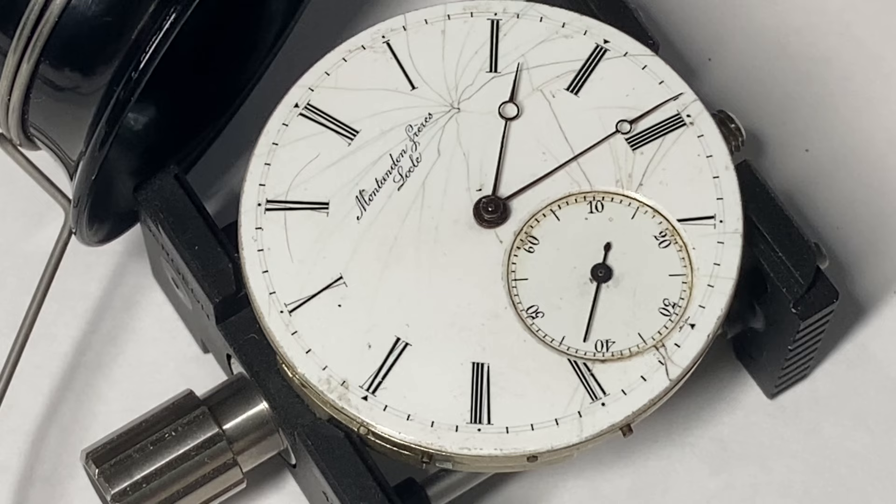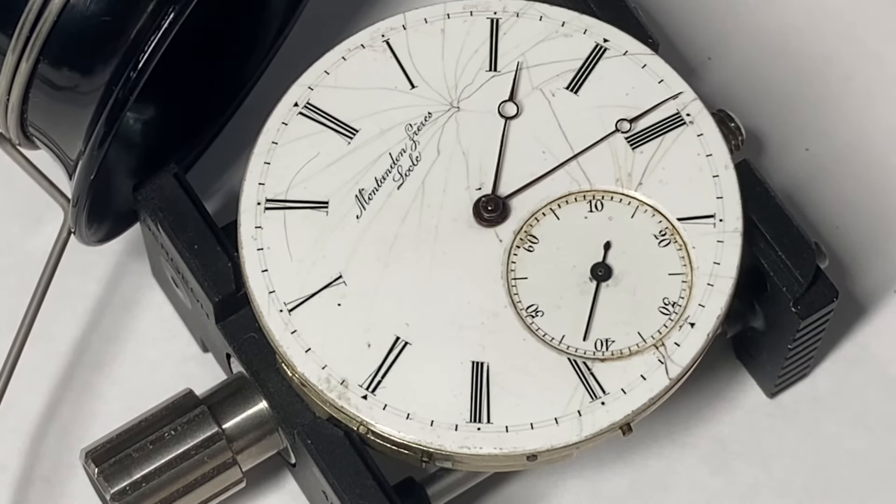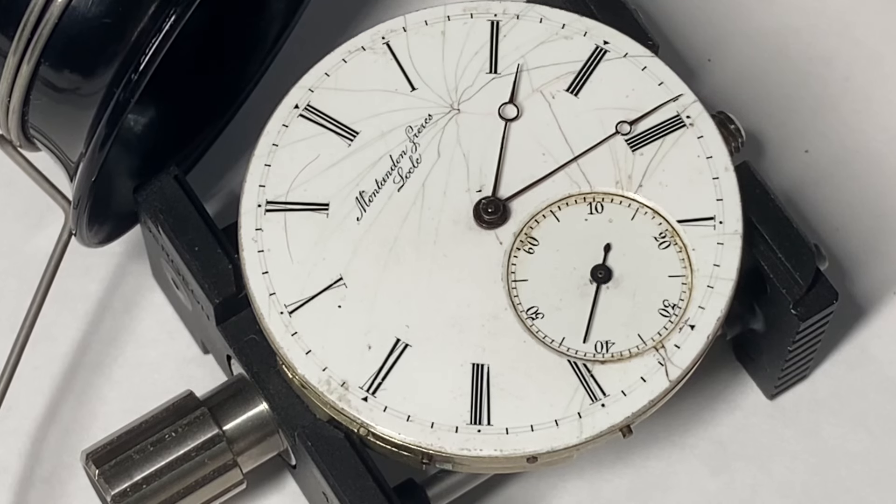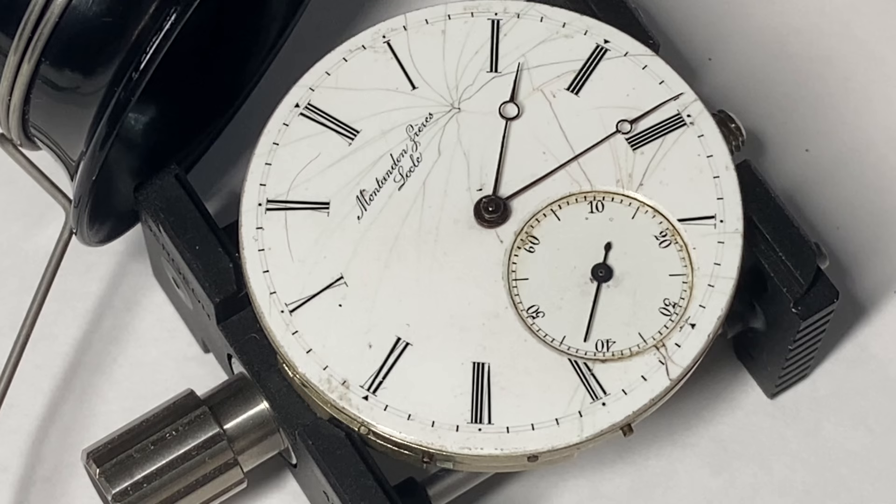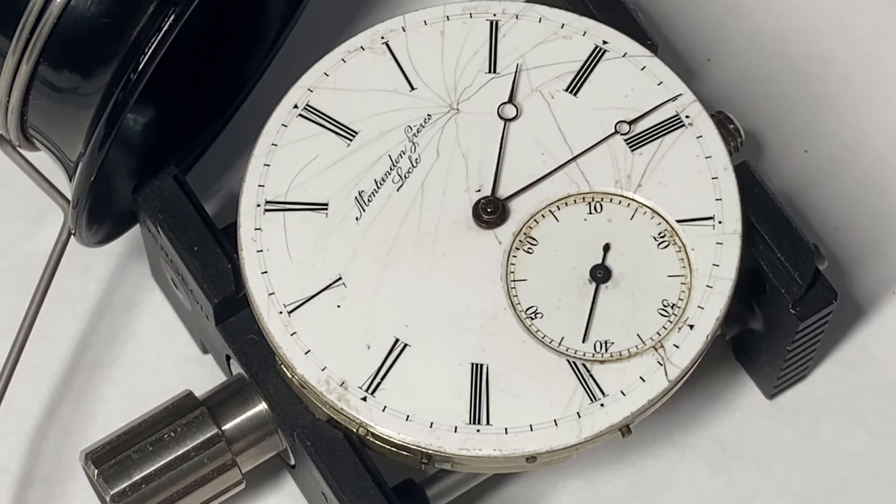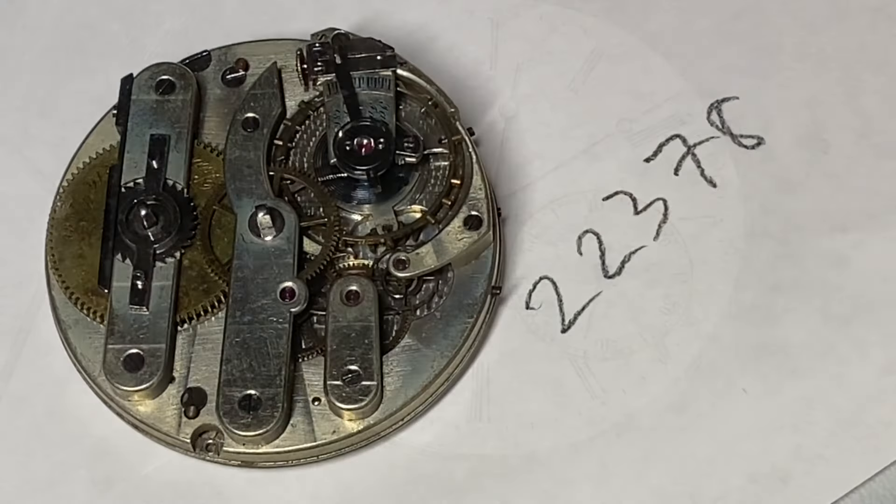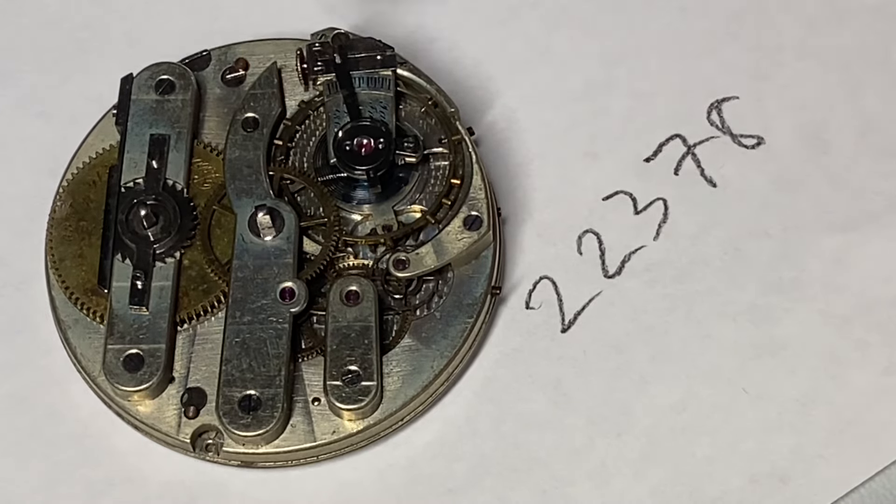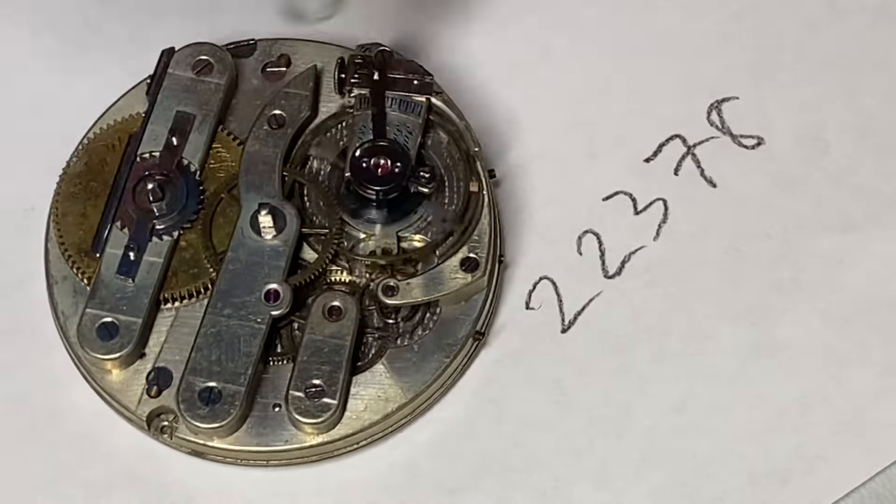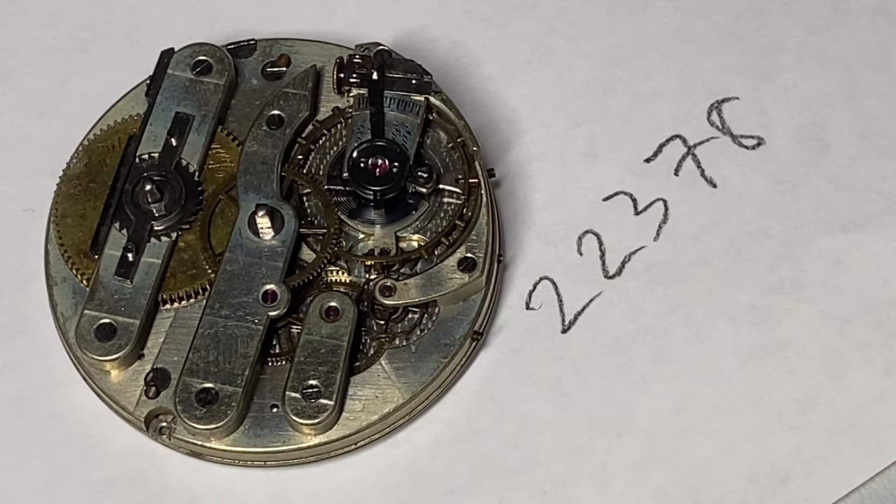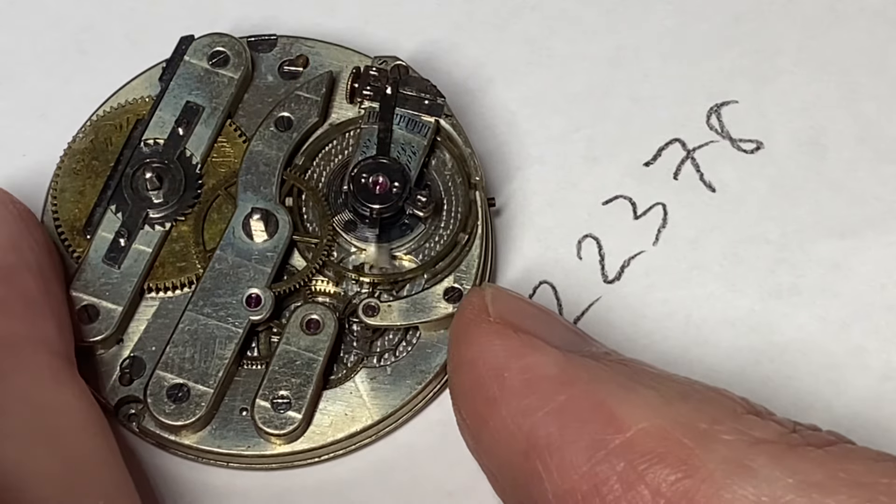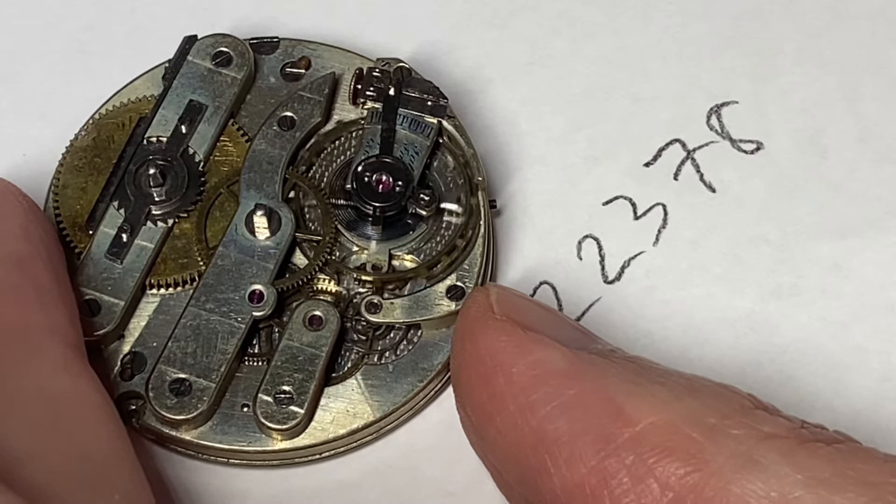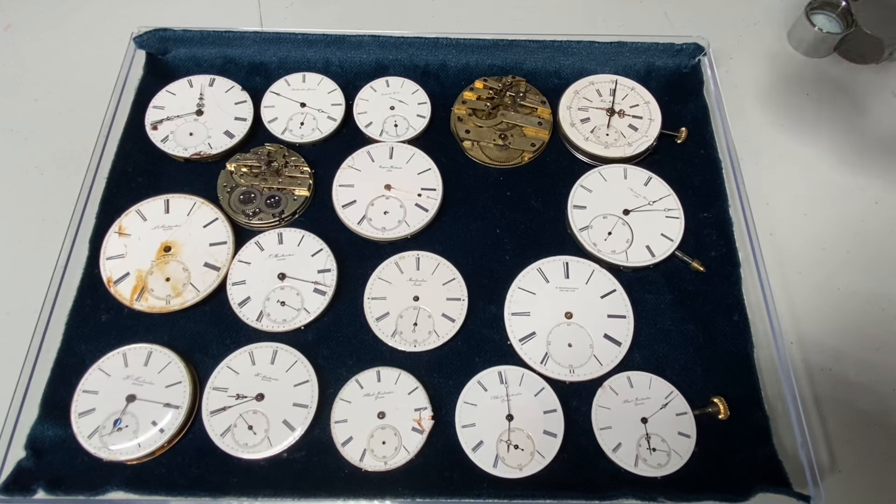That would be very interesting because the movement is a Jergensen style, Jules Jergensen style movement. This would be a hand painted dial, done by a cadranier. Cadran is the French word for dial. This was all hand work before photographic processes replaced this old art. Let us continue with the catalog and we will see where the serialization ends up. Before I proceed to the catalog I'd like to check this to see that there is nothing wrong. Seems to be functioning admirably.